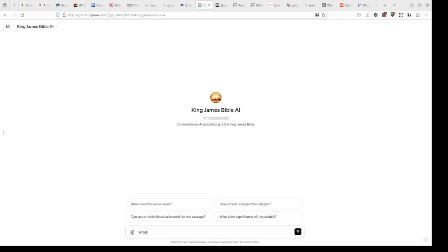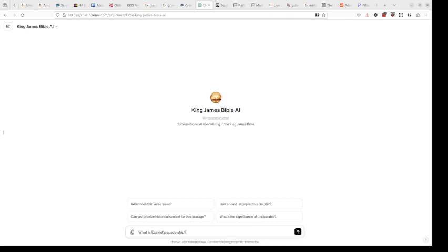This vague question is: what is Ezekiel spaceship? It's a nice vague question because it's not referred to as a spaceship in the text of the King James Bible, but yet there is something that is describing it. We're going to see what it does when I do this.